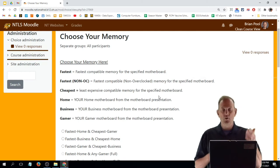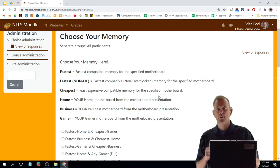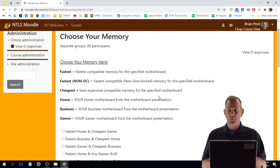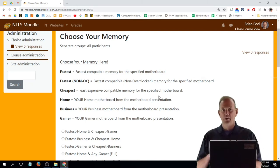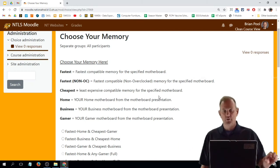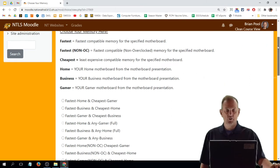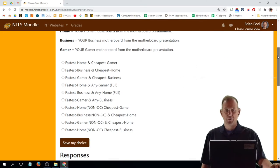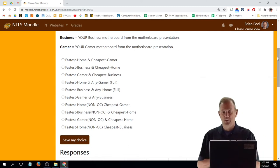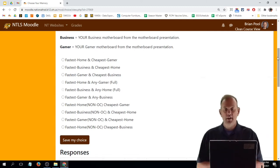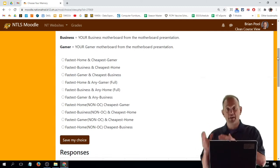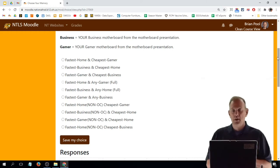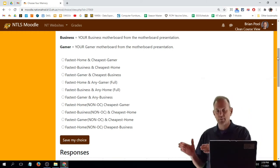And then home, business, and gamer means your home motherboard, your business motherboard, or your gamer motherboard from back in the motherboard presentations. So you're going to go down here and make your choice of your project. For instance, option number one says fastest home and cheapest gamer—so the fastest memory for your home motherboard and the cheapest for your gamer motherboard.